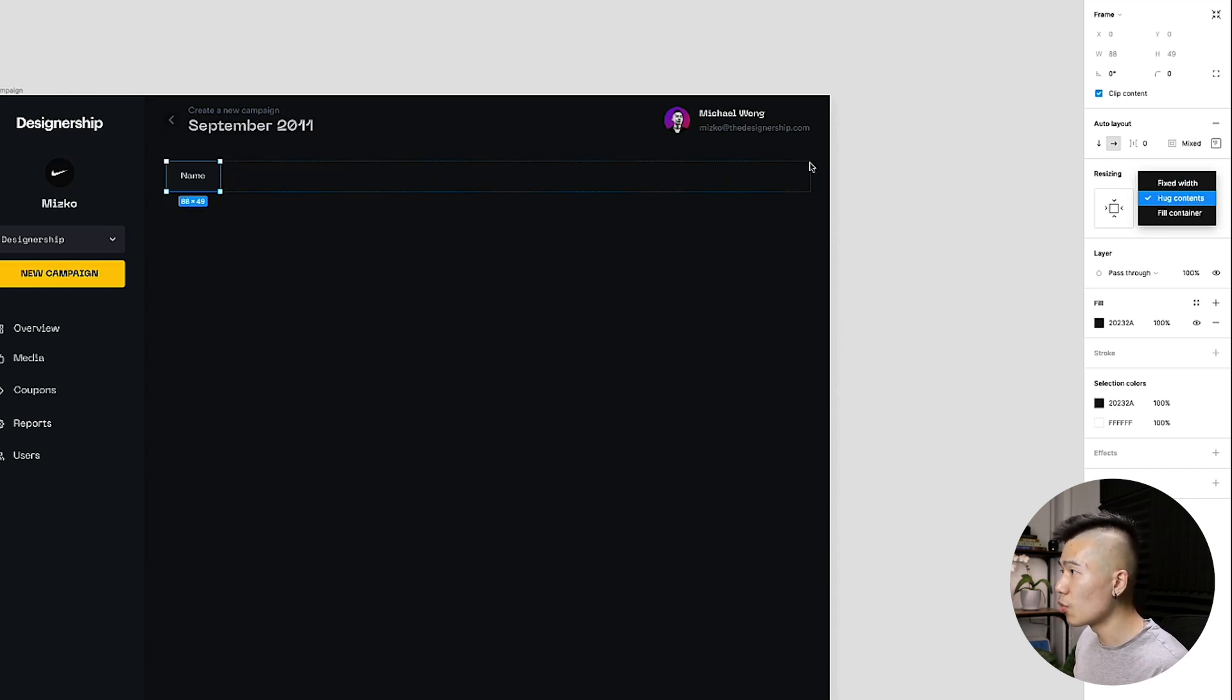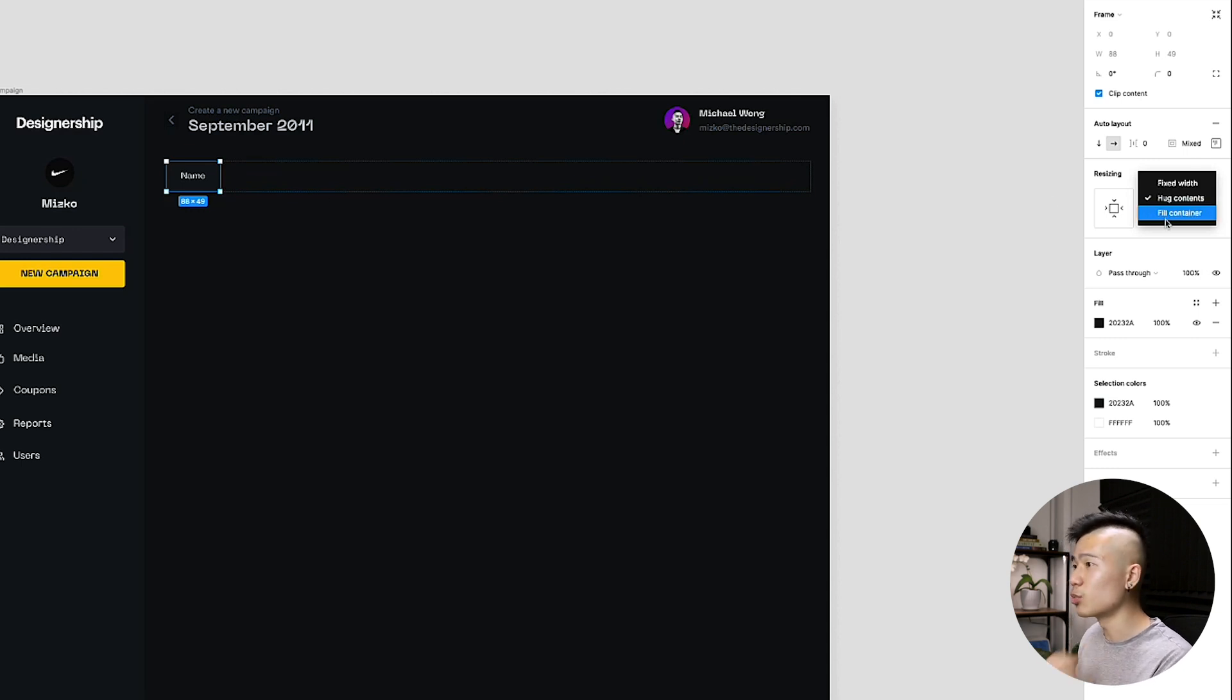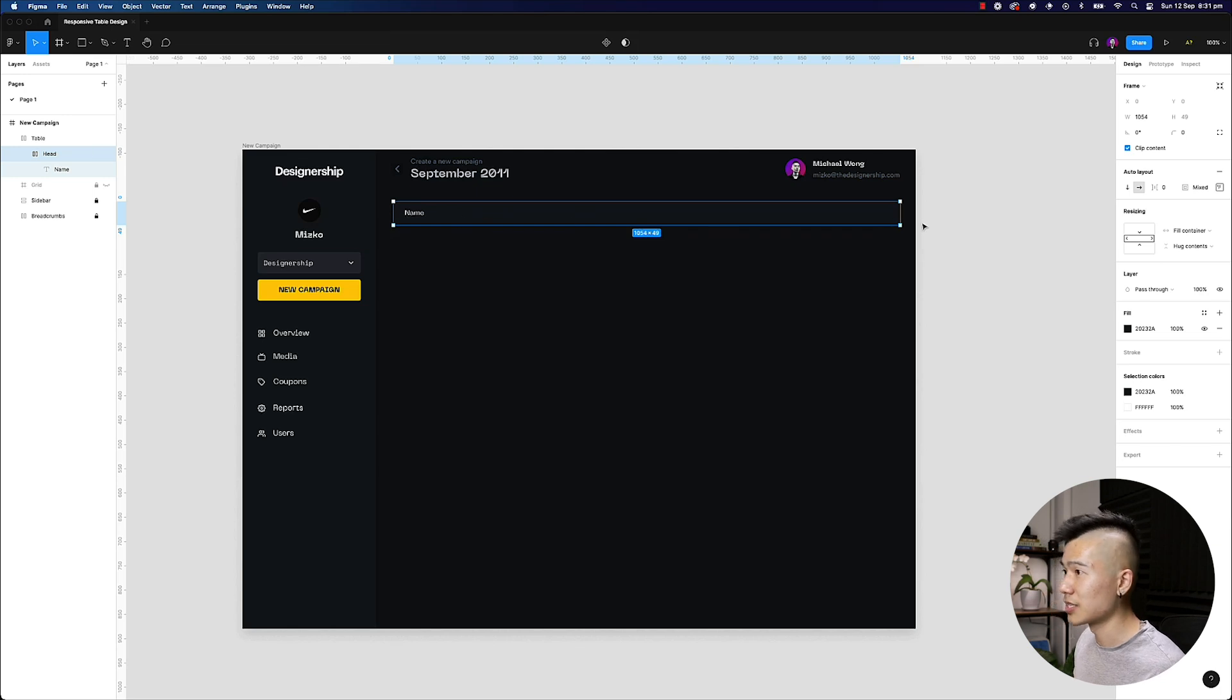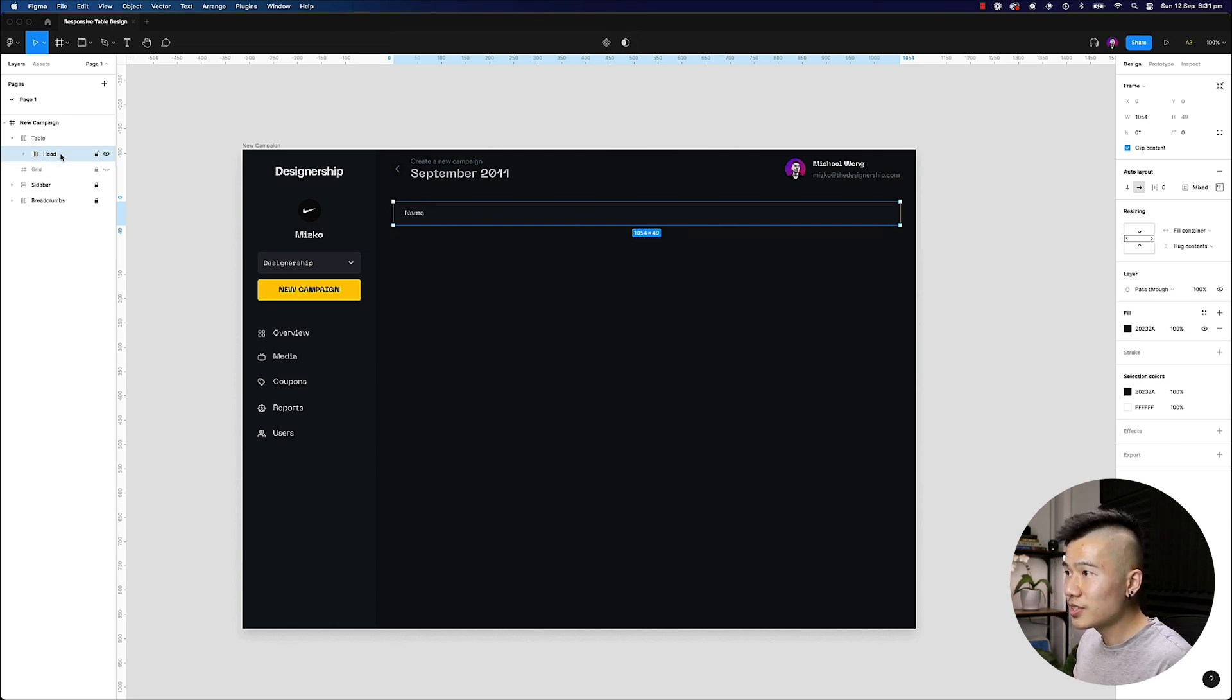I want to make sure that this will always fill the container. You can see that this now fills the container. So once that is done, what I'll actually want to do is I want to go ahead and hit shift A once again,